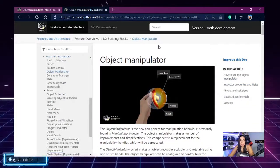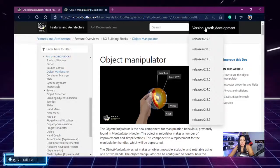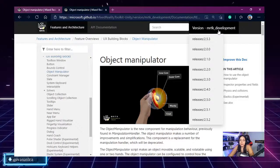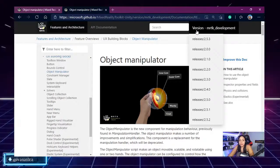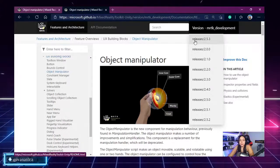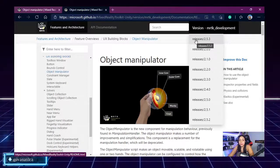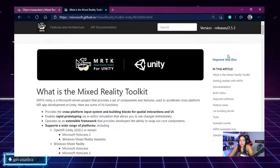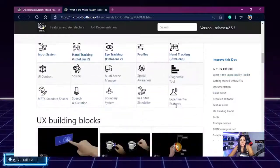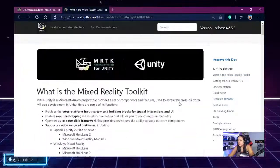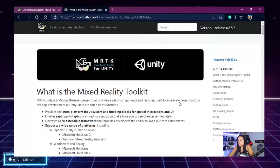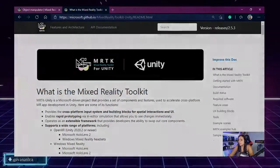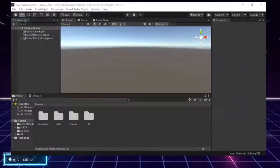Another thing I wanted to point out is that you will have documentation regarding all the different releases. Right now I'm in the documentation of MRTK development. If you want to check the documentation of the last release, you can click on release 2.5.3, which is the current release now available, and you will have the updated documentation with the corresponding changes made by the team.